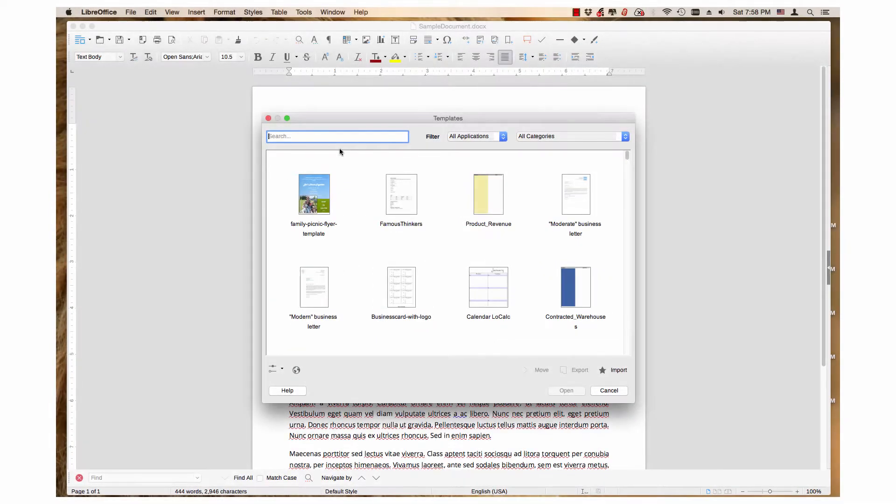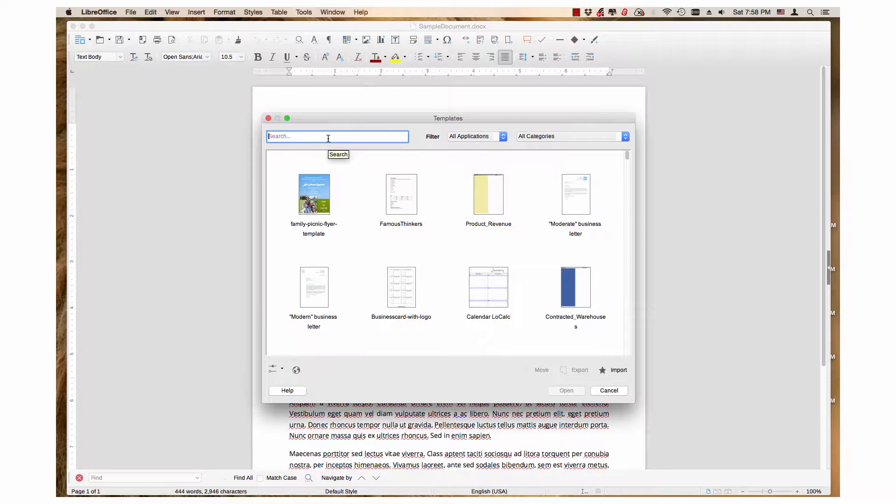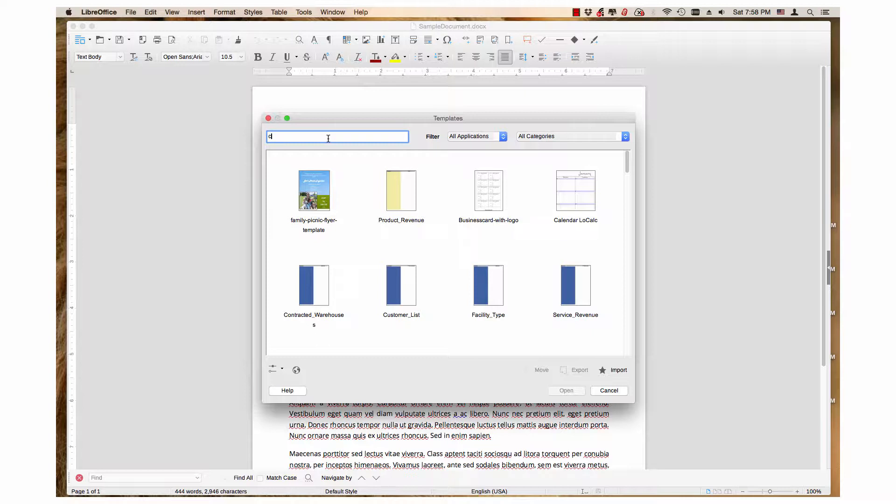To search for templates with certain names or letters, start typing in the Search field. As you type, templates that have the letters in their name will appear.